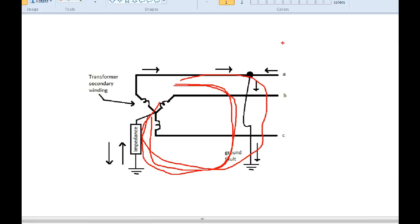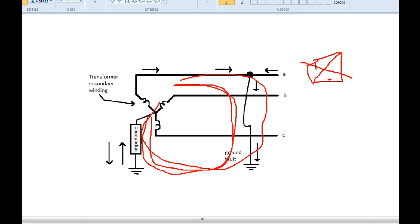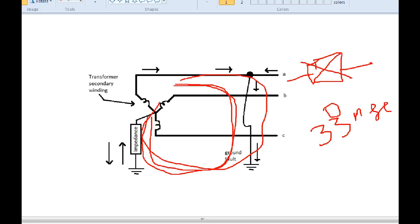Let's take an example of a circuit breaker. If there is a 110 kV circuit breaker, the contact separation happens at around 33 milliseconds, which corresponds to the end of a half-cycle.